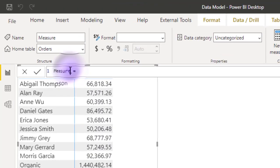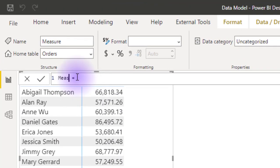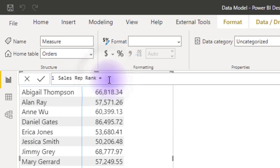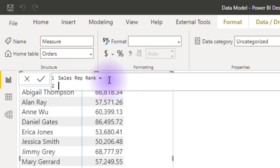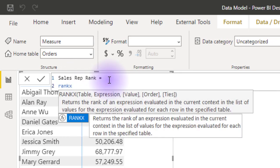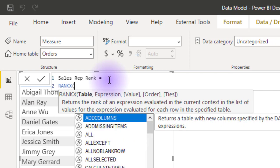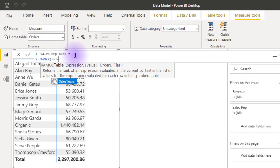Let's call this sales rep rank. So sales rep rank equals, I want to use the RANKX function. RANKX wants a table and because I'm ranking my sales reps, maybe let me use the sales team table where my sales reps are.